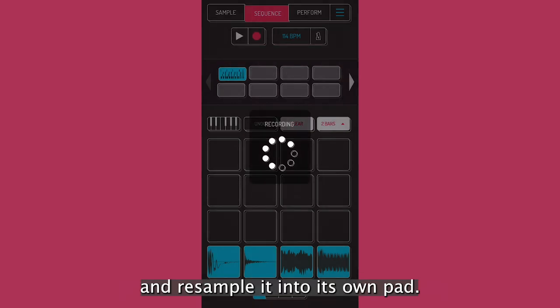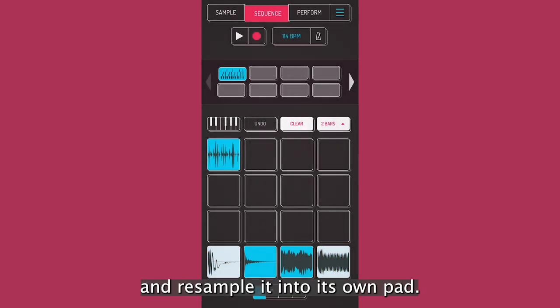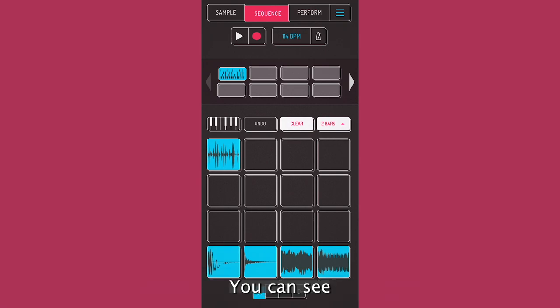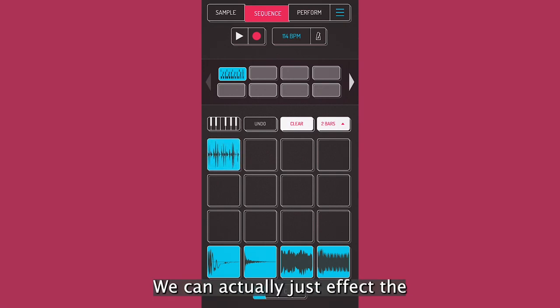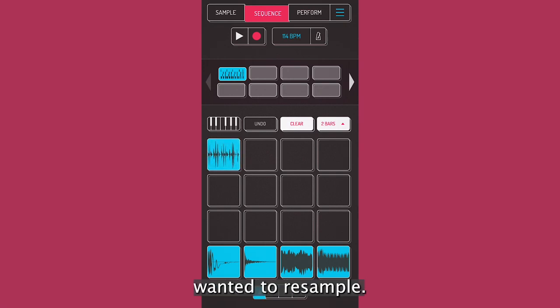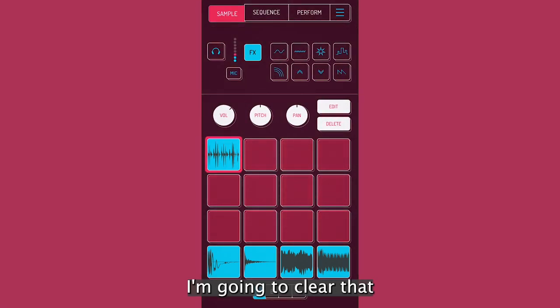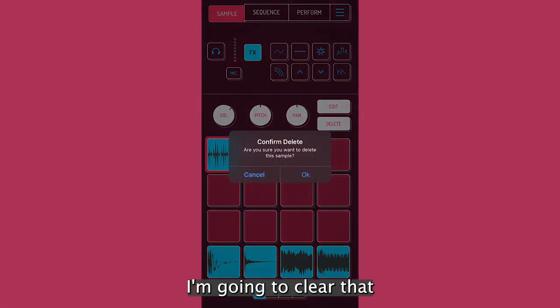And one really basic one here is you can actually resample the loop and just take the whole loop that we made and resample it into its own pad. You can see it just turned up into there and we can actually just affect the entire loop if we wanted to resample. I'm going to clear that for now.